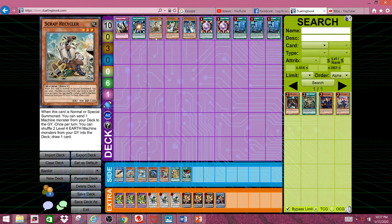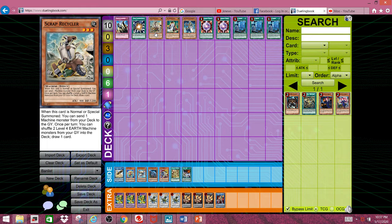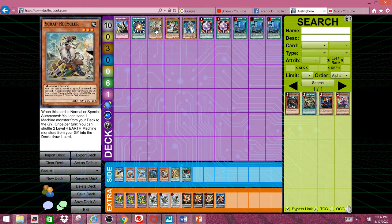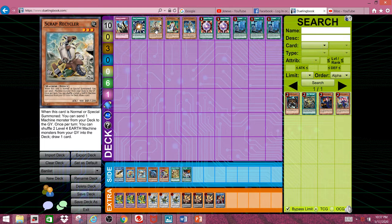So in a sense, Scrap Recycler is like his own Fibrax, in a way. Just not as broken. But still busted, in a sense.